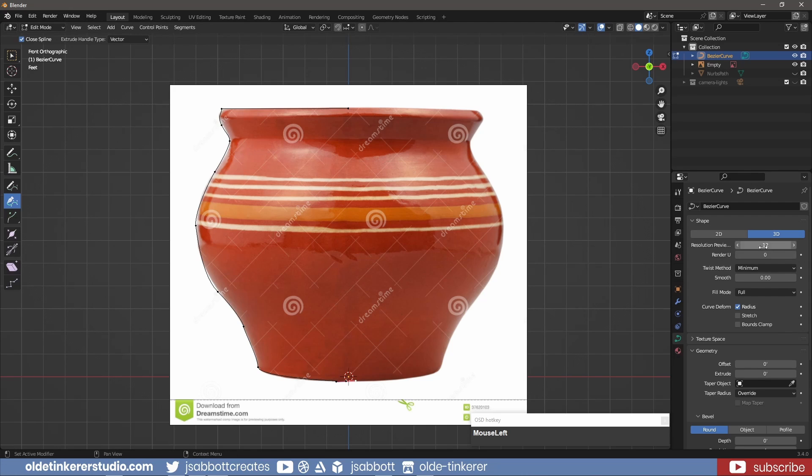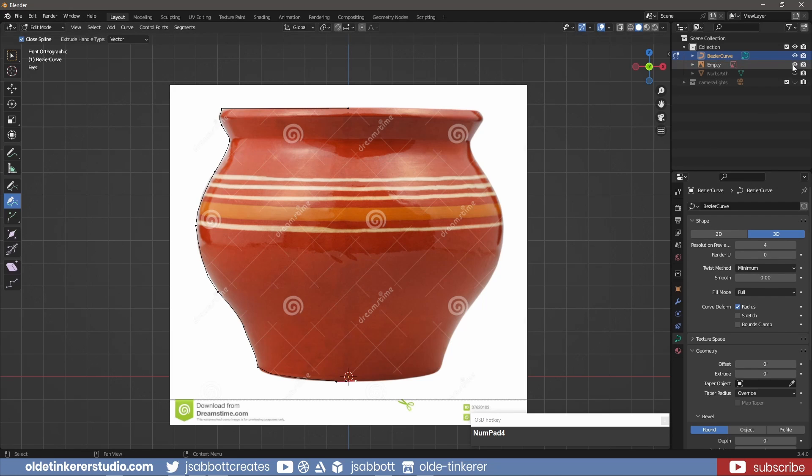Under the Object Data Properties tab, I lower the Resolution Preview to 4. This means there will be fewer vertices when I convert it to a mesh.